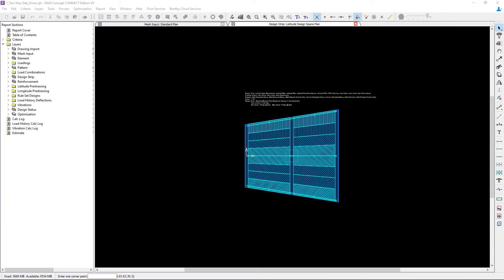A design strip is an object that contains a series of cross sections at specific locations. It integrates the resultants for all load combinations along each cross section, and then applies the appropriate code rules to the resultants. Within the design strip layer we will see several different types of objects.